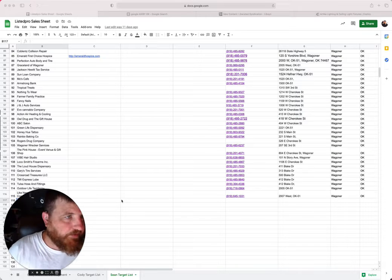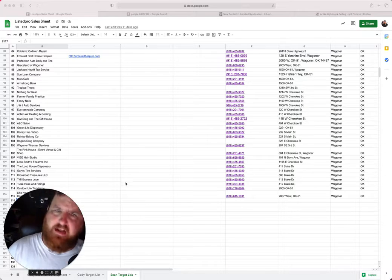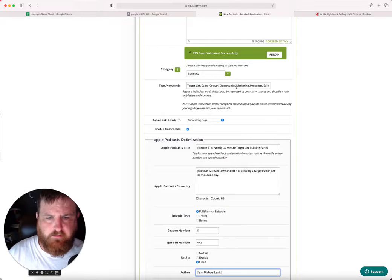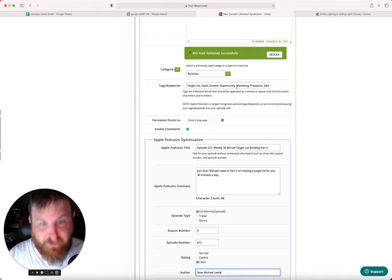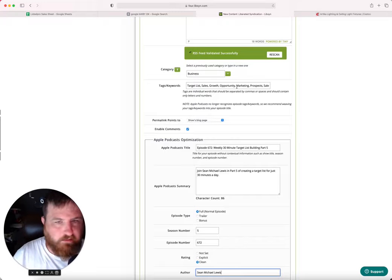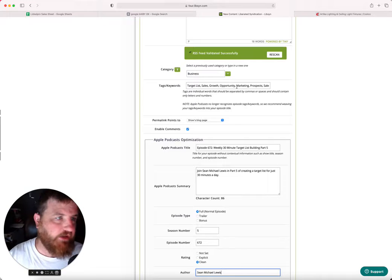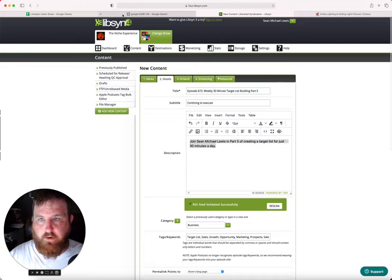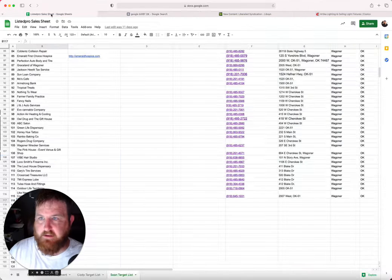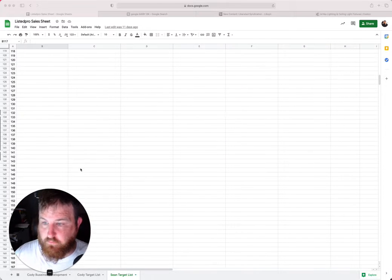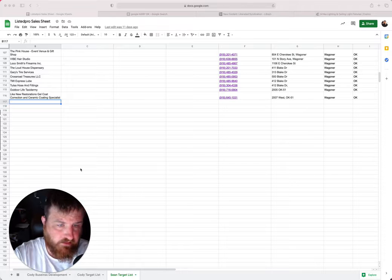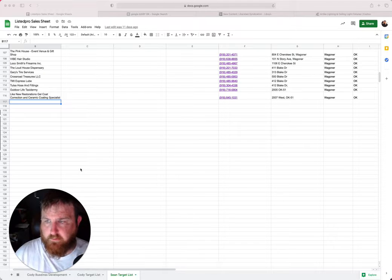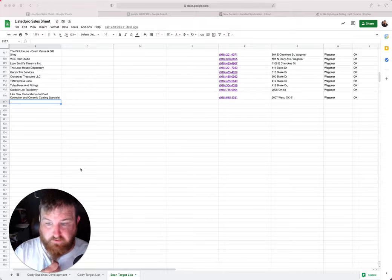All right, welcome to episode 672 of The Niche Experience. This is part five of building a weekly target list for 30 minutes a day. I apologize for not following up with the others, but just the difficulty of programming and things like that. You can see on my screen right now we actually have the podcast page up. So today we're going to finalize the last few sections for the target list for Listed Pro, which is a tier level enterprise company. We've already got 116 with just two hours total of time.